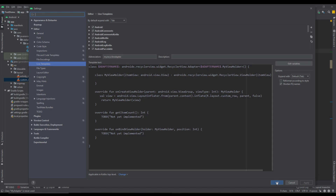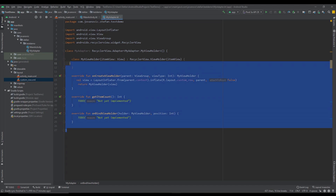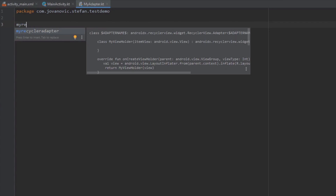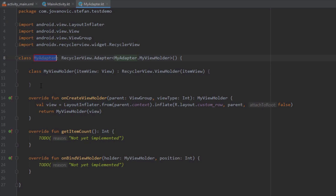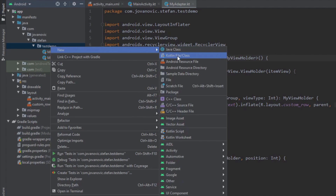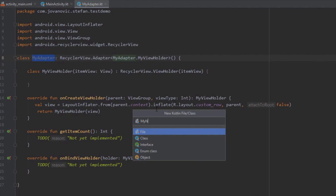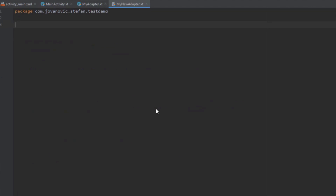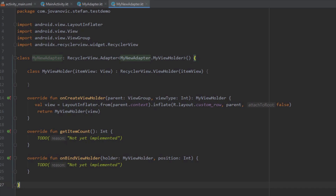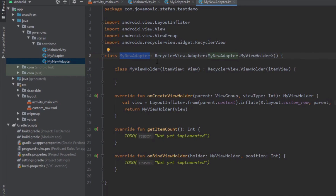Let's check how that works. Remove everything except the package declaration at the top, then call the live template. As you can see, the class name is populated automatically — it inferred the name of our Kotlin file, which is MyAdapter. For example, let's create another file named MyNewAdapter and call the live template again. It correctly infers that file's name. Everything works fine, so we can remove that test file.